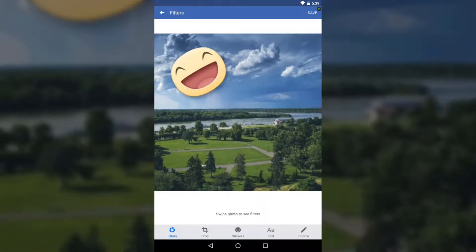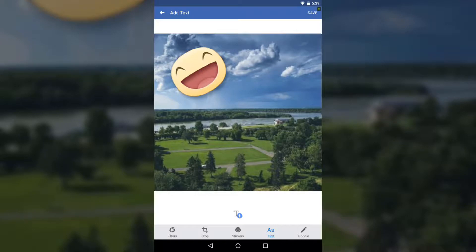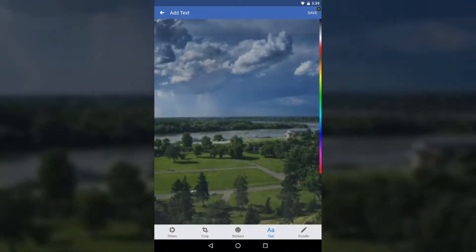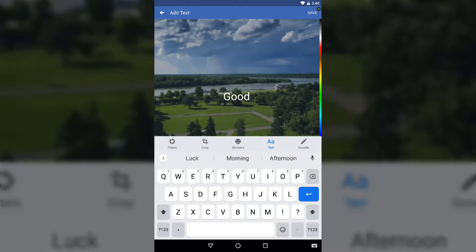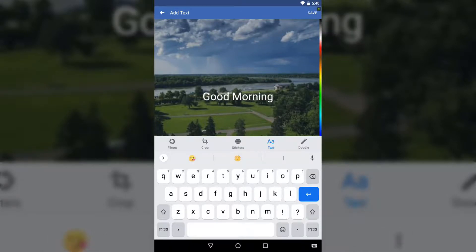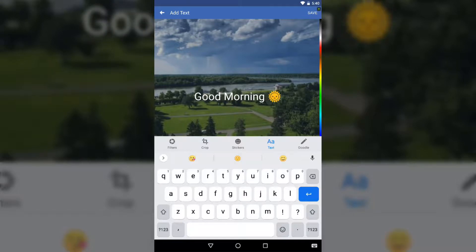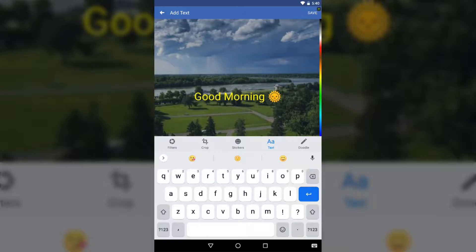On the bottom right-hand side you also have the Text edit option. Tap the text icon, type something — like "Good Morning" — and you can also add an emoji. Then you can choose the color of the text, for example a yellow color.